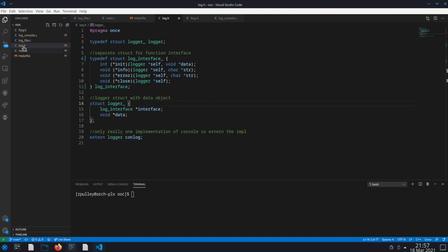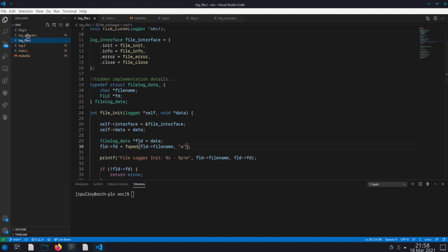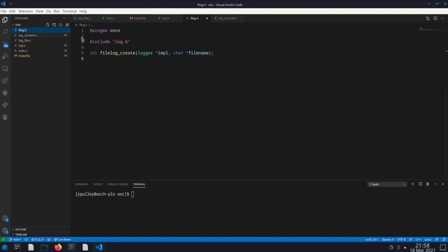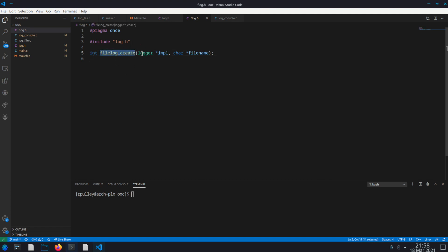Now take a look at the file log implementation. We have a header for that too — flog.h. All flog.h does is include the log.h header and then it has a function to create a file logger, which you can equate to a constructor if you're familiar with object oriented concepts. That constructor takes in the logger object that you want to construct and then a file name you want to relate it to.